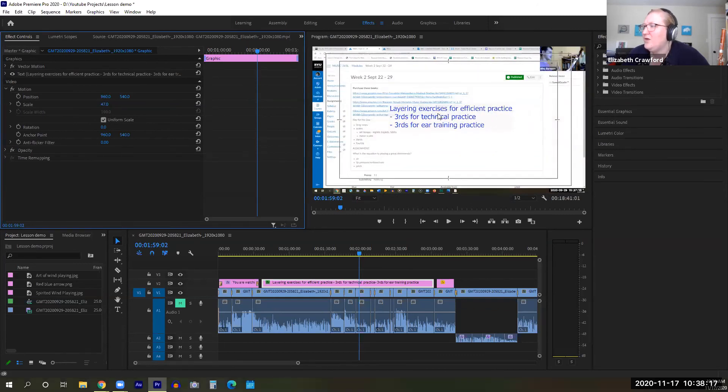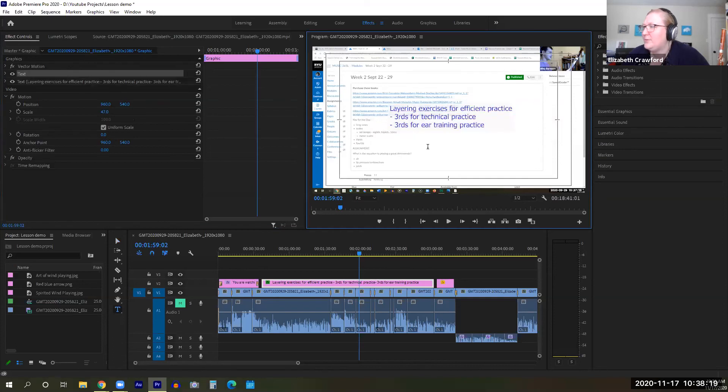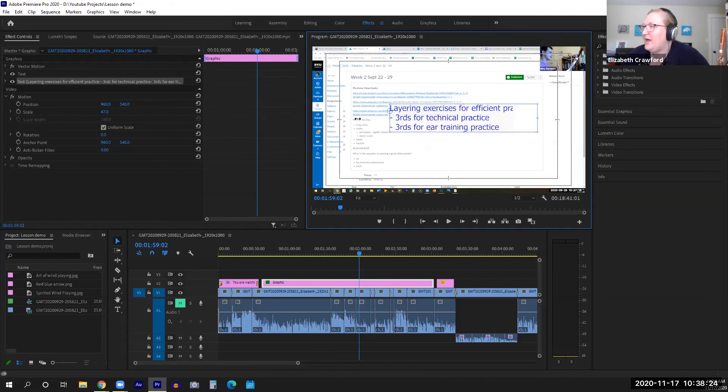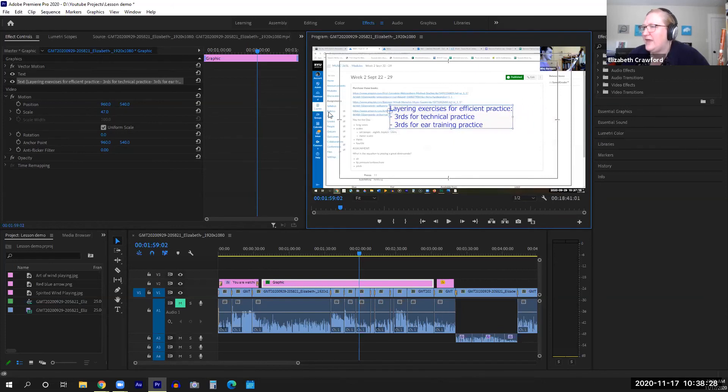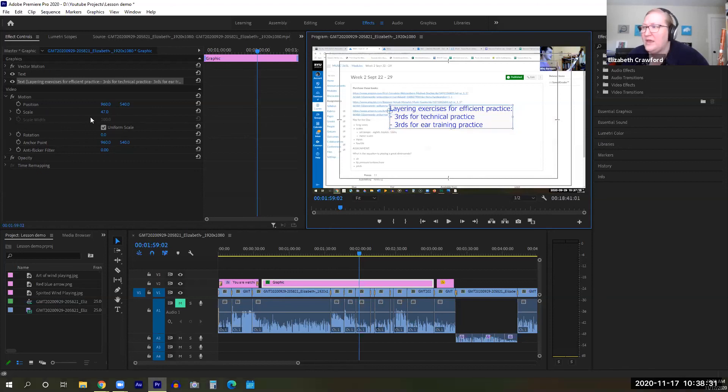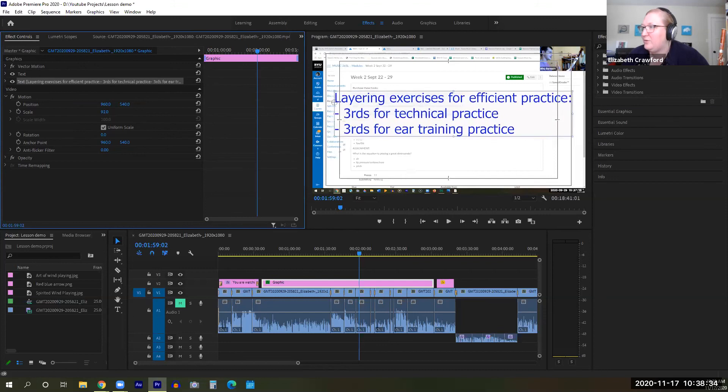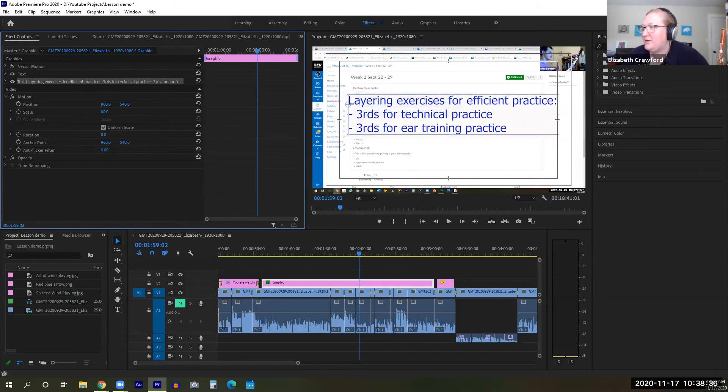You can also click into your preview panel and you'll get these editing boxes. I find this to be very wonky. I'm not fond of that. I really like to just go over to my Effect Controls and do it right in here. I feel like it's a lot smoother, a lot easier.